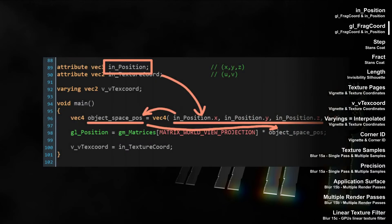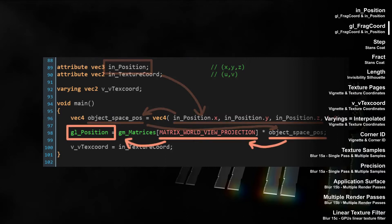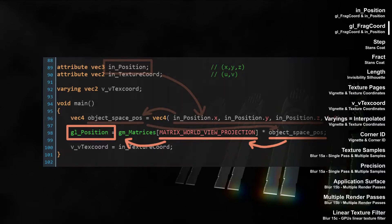Looking at the vertex shader code, we can see the vertex attribute in-position being transformed from room space to view space by the worldview projection matrix. The result is stored in the built-in variable GLPosition. GLFRAC chord in the fragment shader is just an interpolated value based on GLPosition.